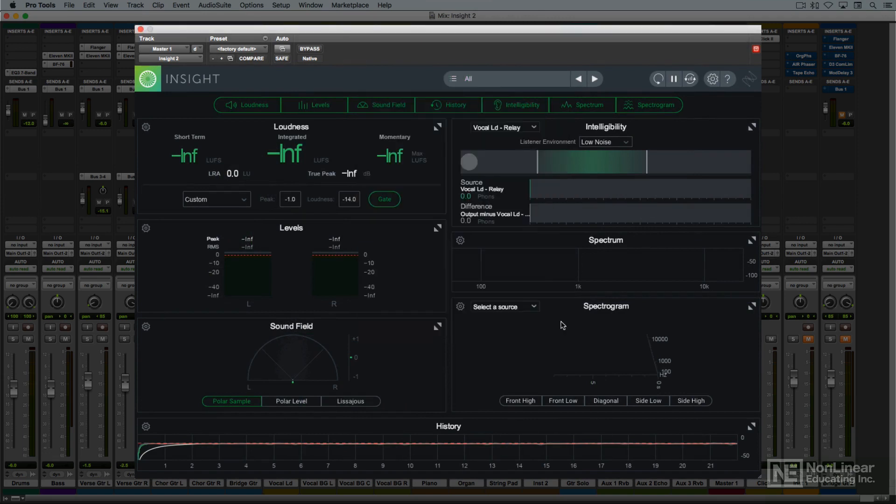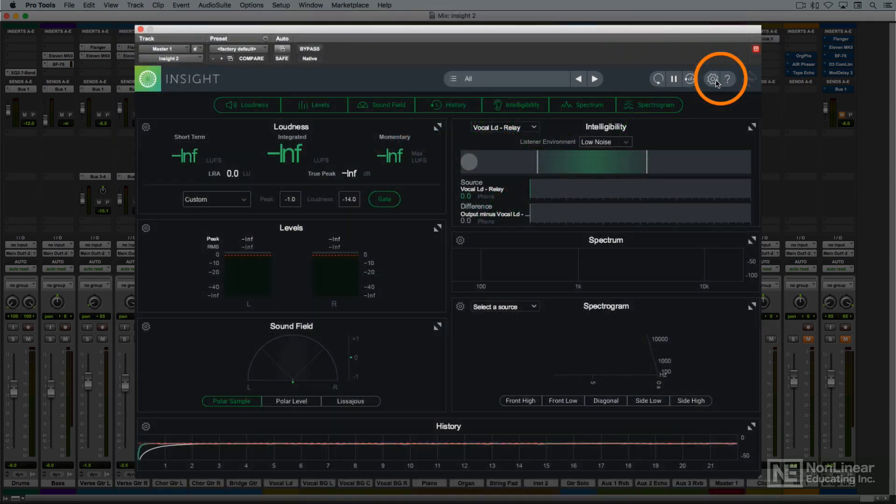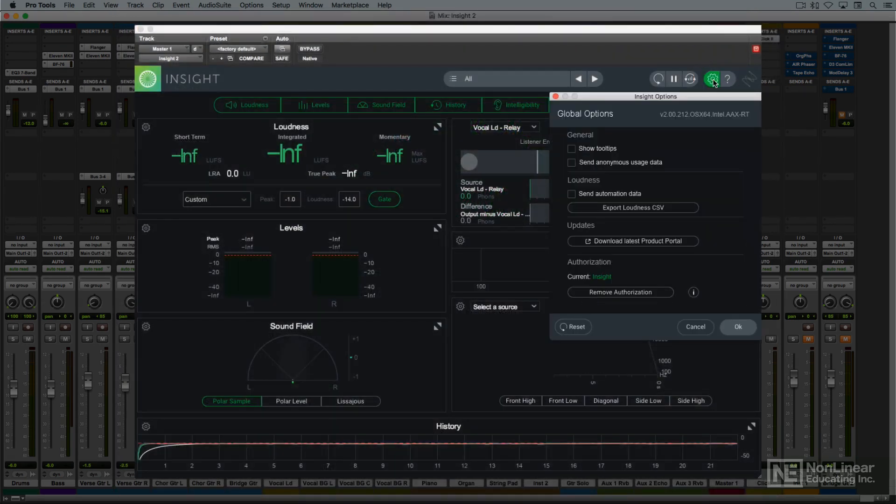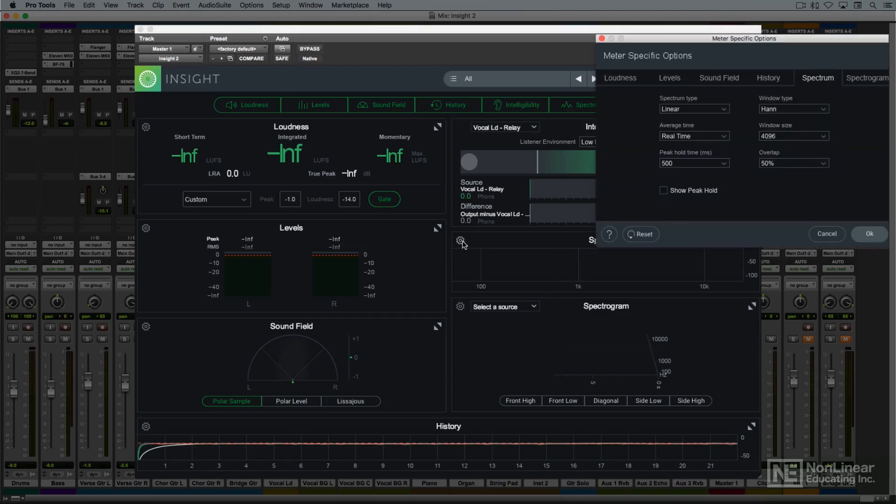Also at the top of the plug-in window are buttons to access the documentation and the global options. There are also individual option settings for each meter panel. I'll go through those as I cover each meter.